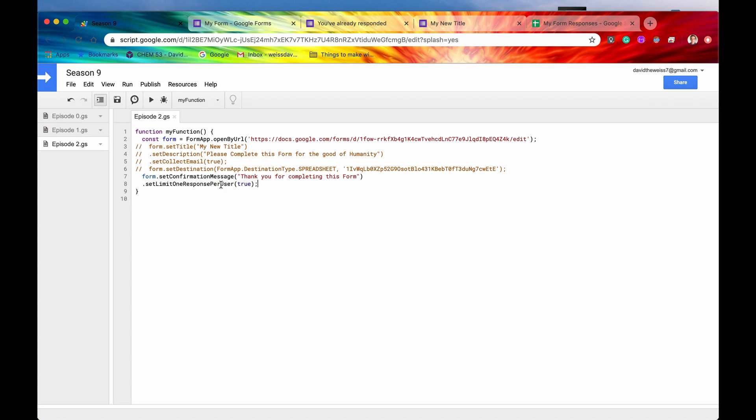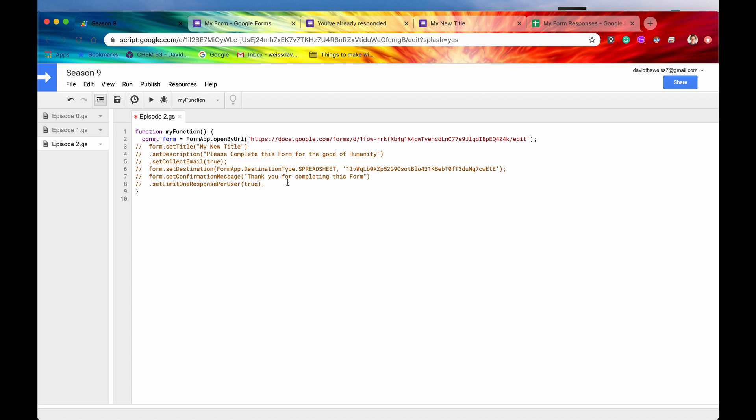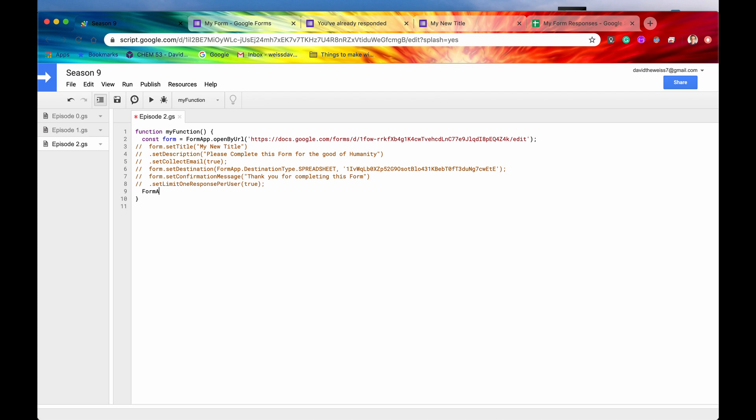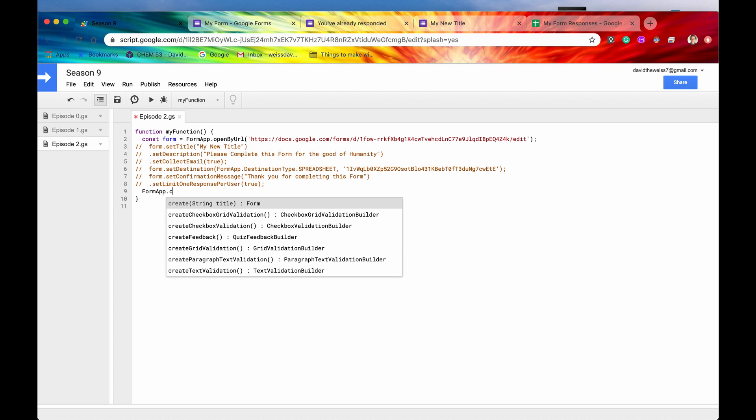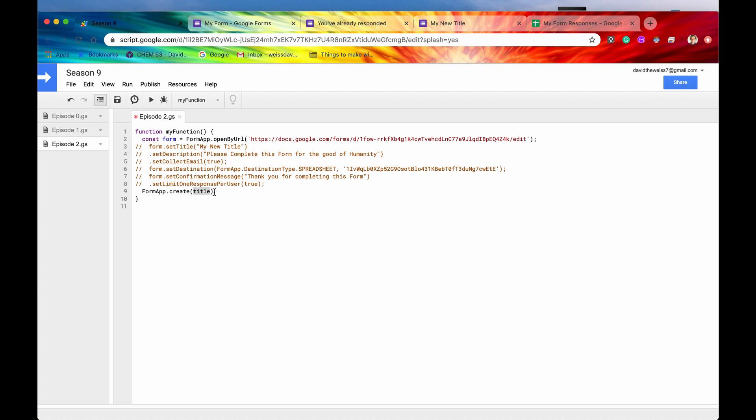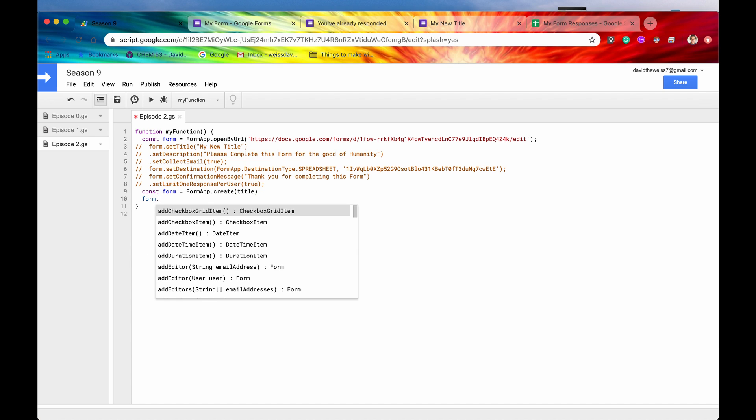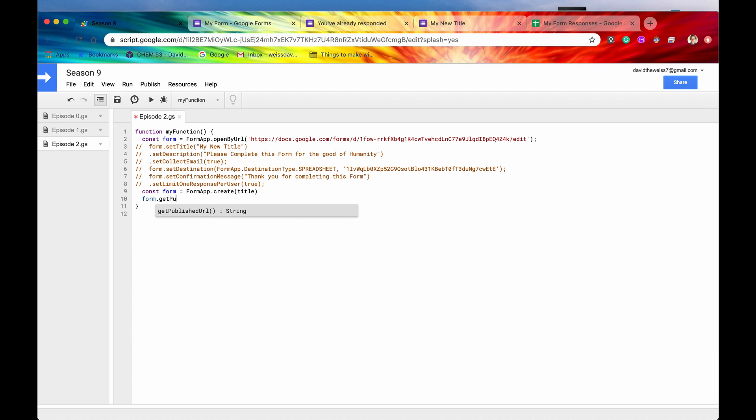All right. So there's one more method that I want to cover with you guys today, and that is getPublishedUrl. So you usually wouldn't do this off of a form that's already existing, just because you already have the URL to that. But let's say that you are creating a new form. Let's say you say FormApp.create. And then you set that equal to form. Now you can do all your configuration, and then at the end of the script, you can say form.getPublishedUrl.